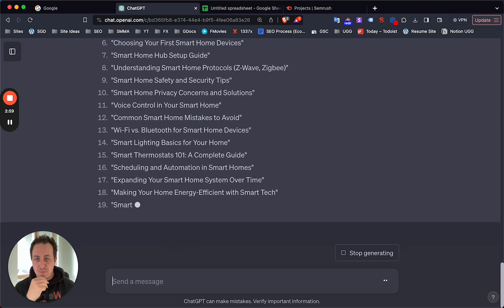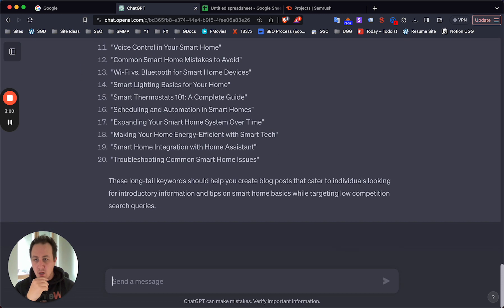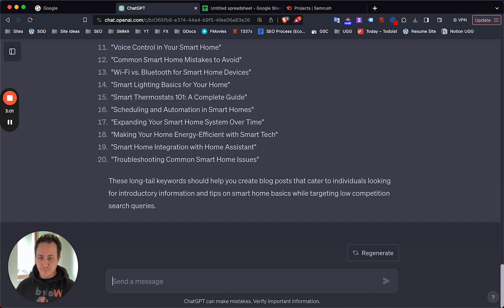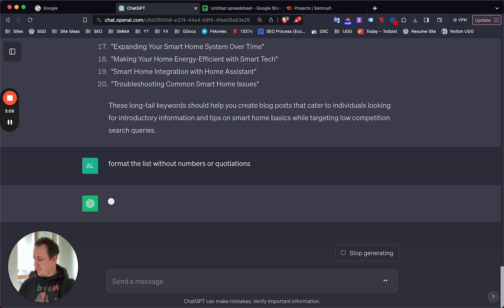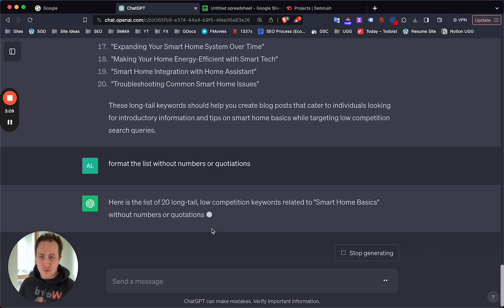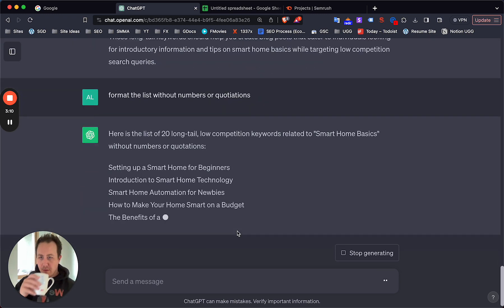You really need to run this search on ChatGPT to check, and it actually does look pretty good. Now format the list without numbers or quotations just to make things easier to paste into the spreadsheet. Perfect.